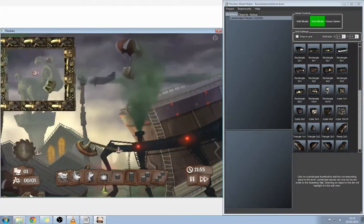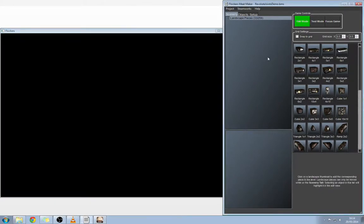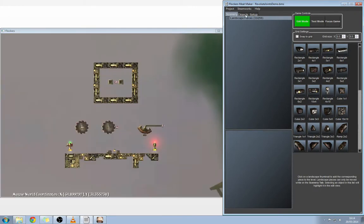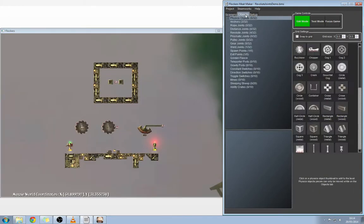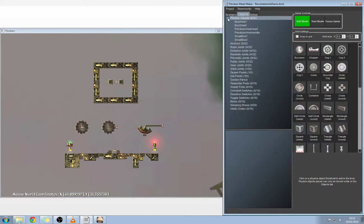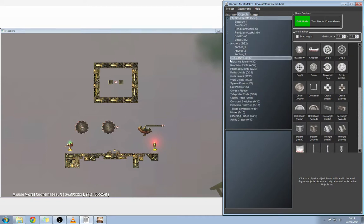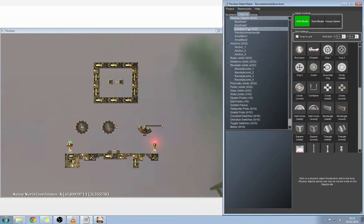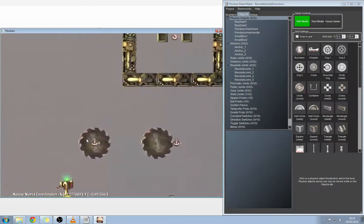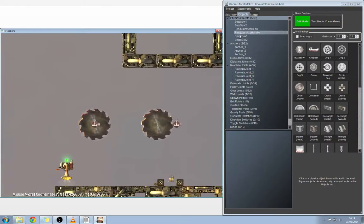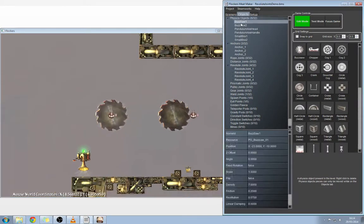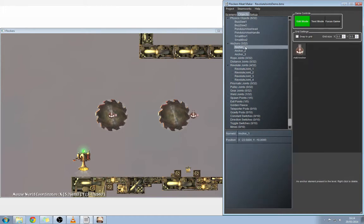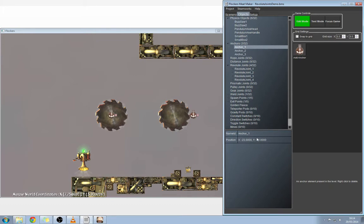We'll show you how we set these up. We're going to go into edit mode. Once you're in edit mode, you're going to want to have a look in the objects tab and expand a couple of these sections. We've got physics objects, anchors, and revolute joints - all the things we're going to need to set this up. We'll show you how we did the one on the far left first. For that we're going to need a physics object, and in this instance we have buzz saw one, which if you select you'll see is highlighted in the game window.